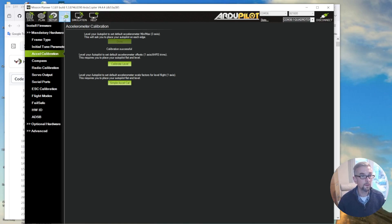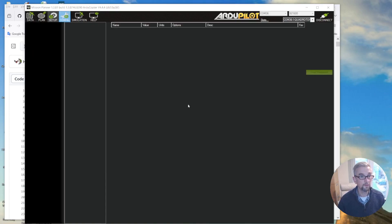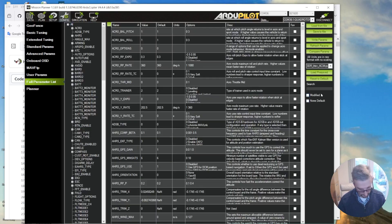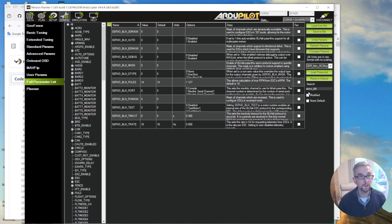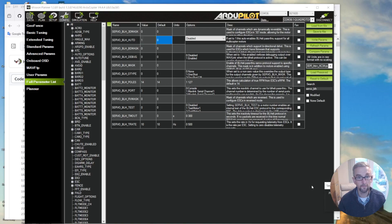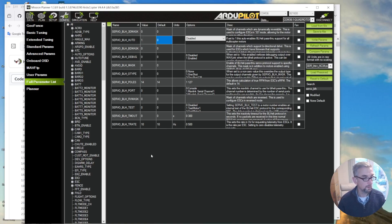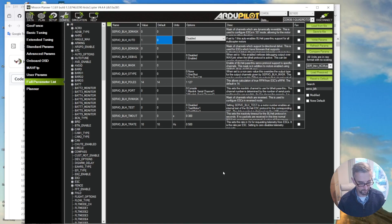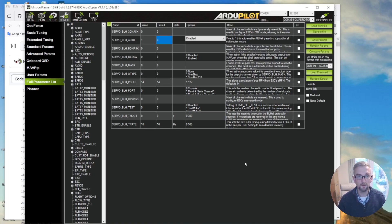And then the other thing I'm just going to do is just set this BLHeli parameter that we used yesterday to one BLH Auto, so that just allows you to use BLHeli with the flight controller. And with that done, I'm now going to start to place components and see how I can wire them up.